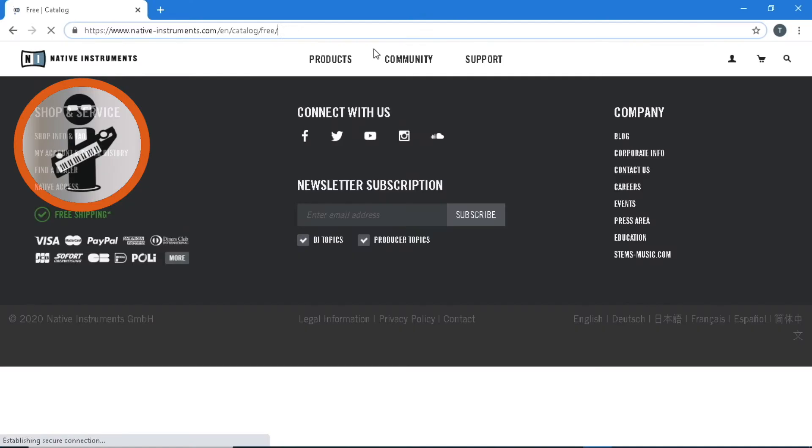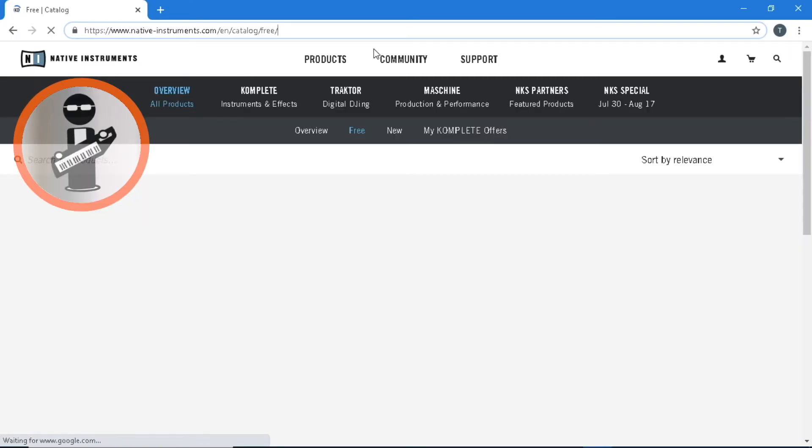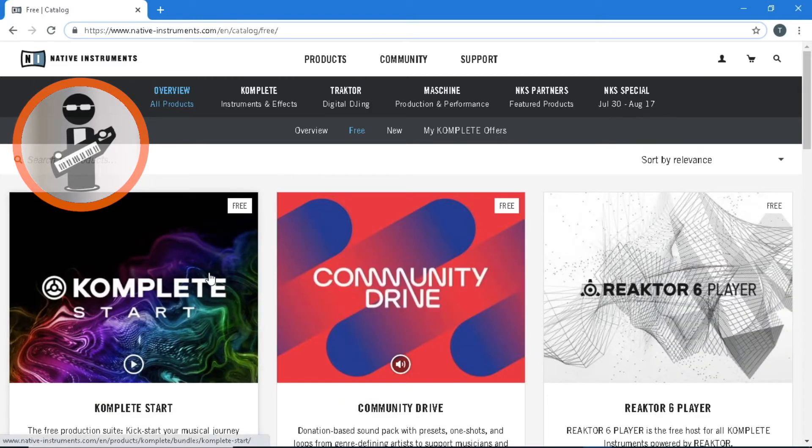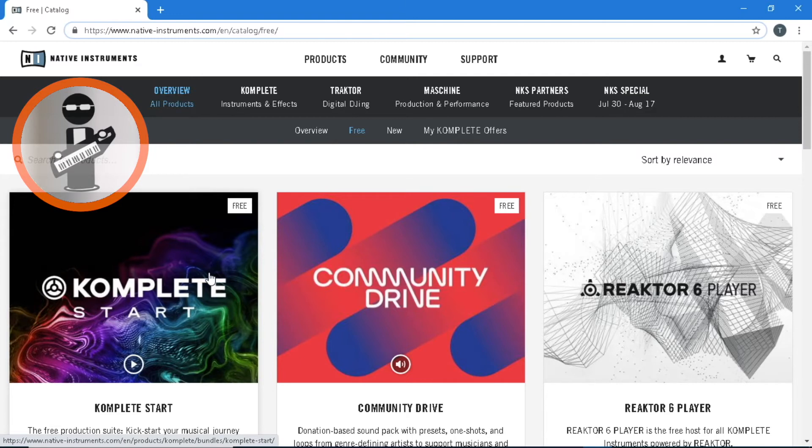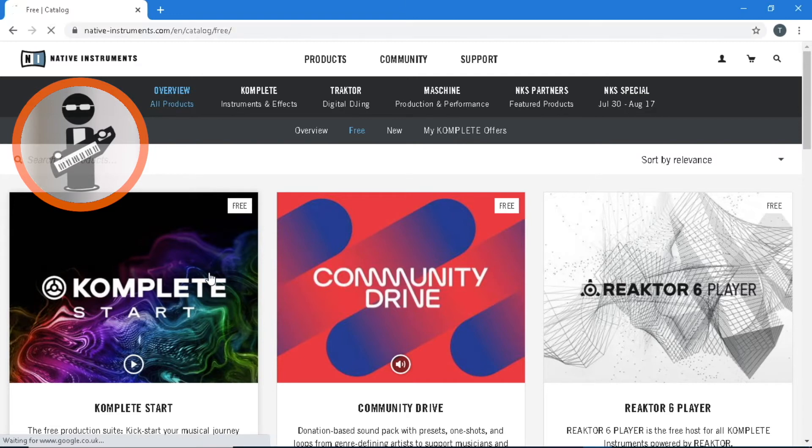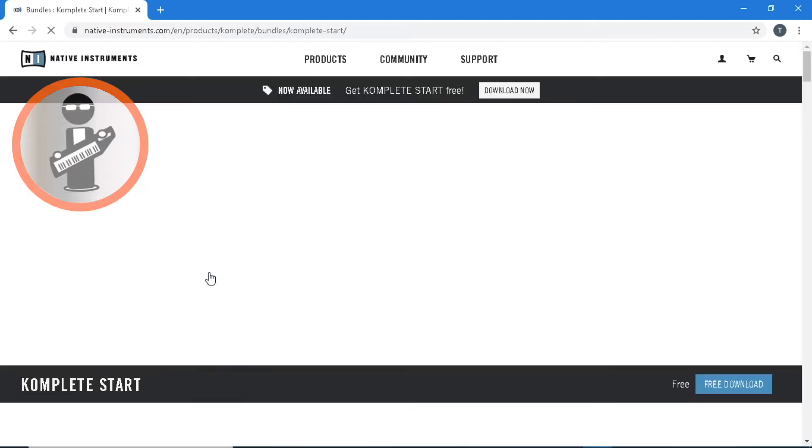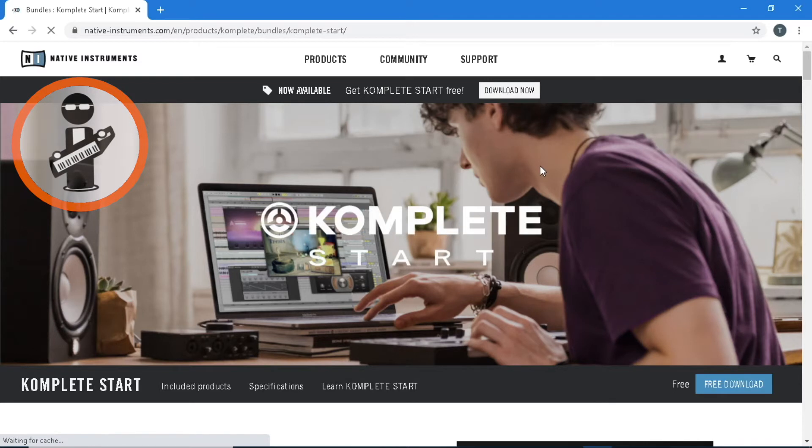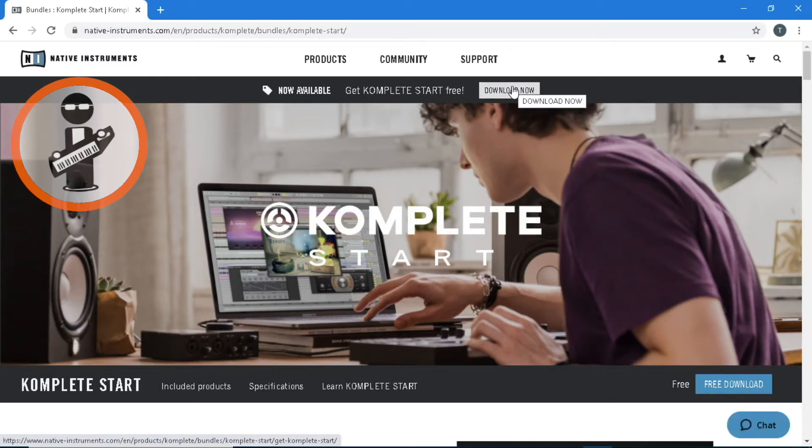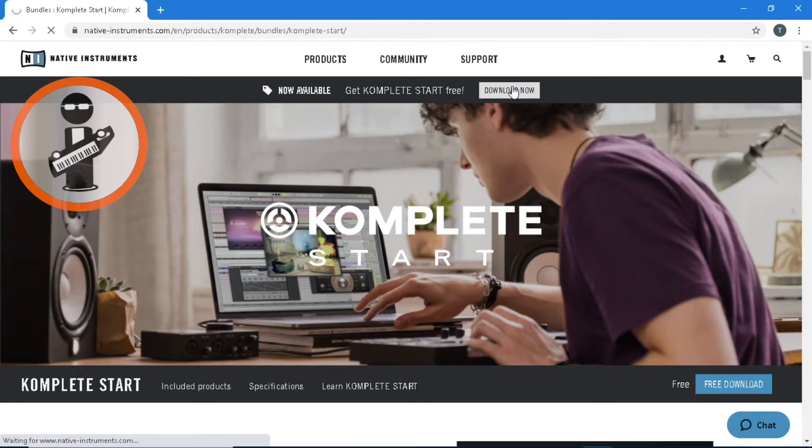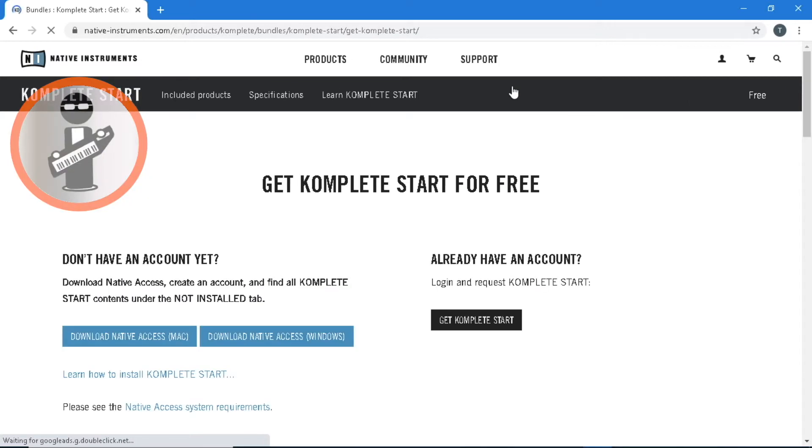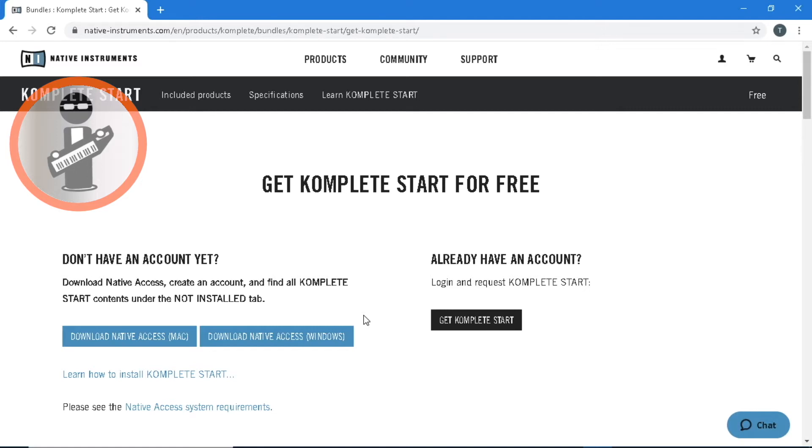To install Complete Control, go to www.native-instruments.com/en/catalog/free and click on Complete Start. You'll need to set up an account and follow the instructions to install Native Access. Complete Control and all additional software will be added to Native Access.